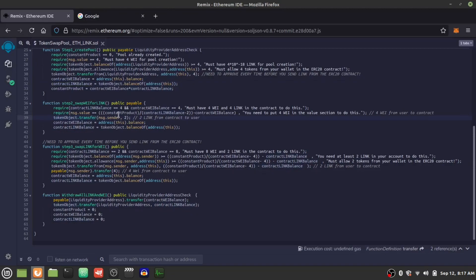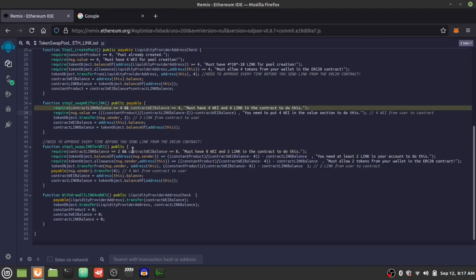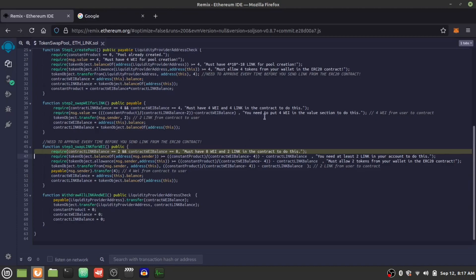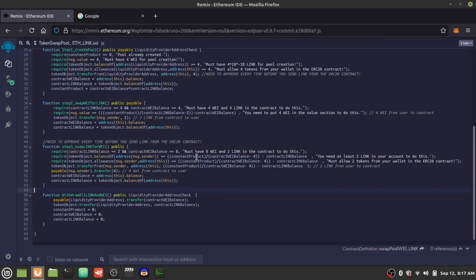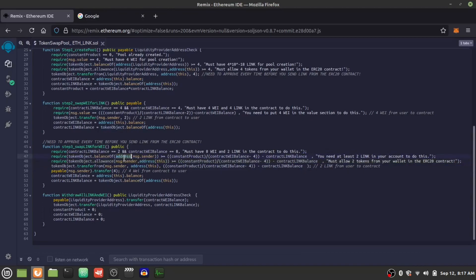Now we're going to swap some LINK for WETH. As a safety measure, we check if you have two LINK and eight WETH to rebalance back to the initial state of four LINK and four WETH. Here's the bonding curve again: put in two LINK and take out four WETH. The math is the same, just with rearranged variables: constant product over (WETH already in contract minus WETH we want) minus the LINK already in the contract. You also have to do the ERC20 allowance check again, otherwise the contract will deny it.